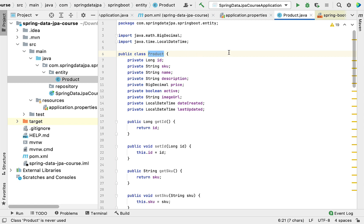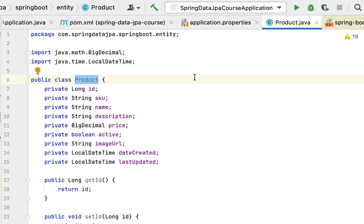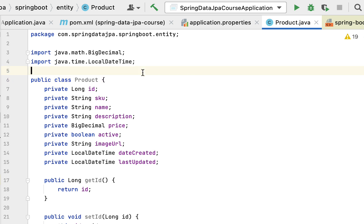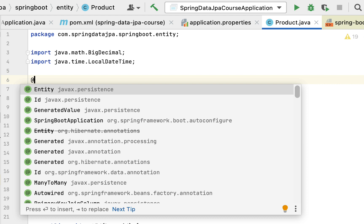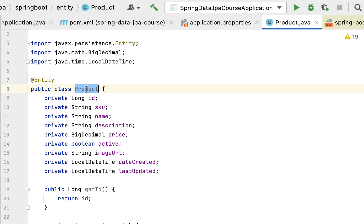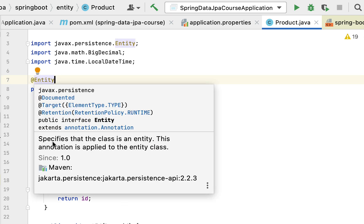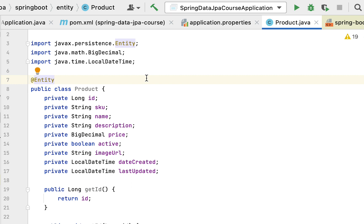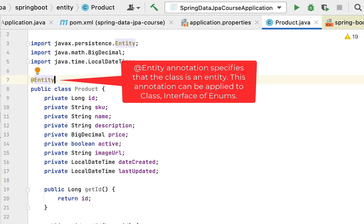To make this POJO class a JPA entity we use JPA annotations. The key annotation is @Entity from the javax.persistence package. This annotation specifies that the class is a JPA entity. It is applied at the class level — you cannot use it at the field level. Whenever you want to make a Java class a JPA entity, you must use this @Entity annotation.